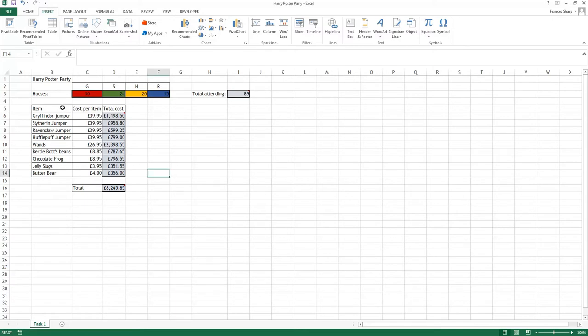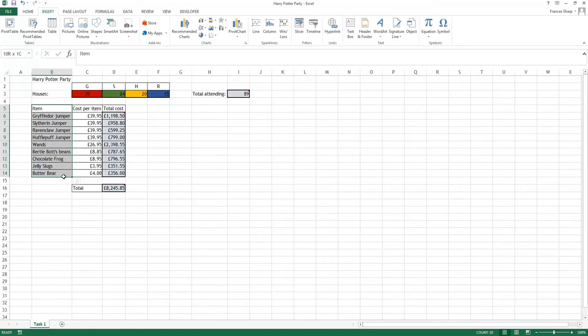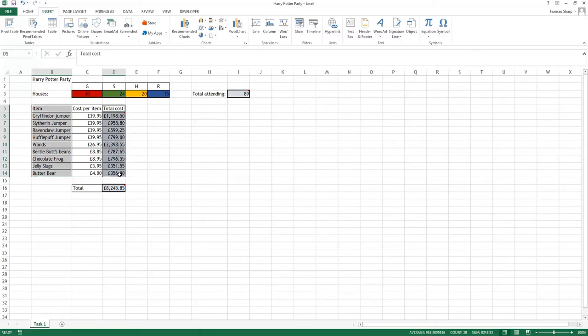What I'm going to do is put this all in a graph about the different costs. I'm going to highlight all of this, remember it's a click and drag. I'm going to hold down CTRL on the keyboard, hold it down while I click and drag there. That way I'm selecting two ranges.